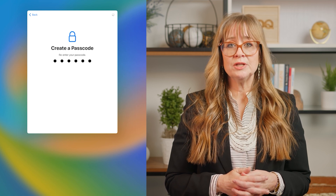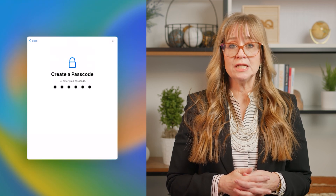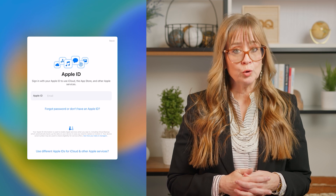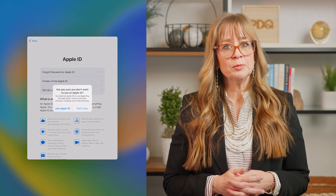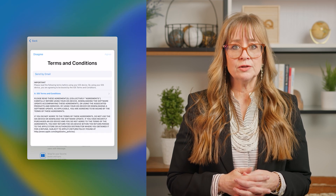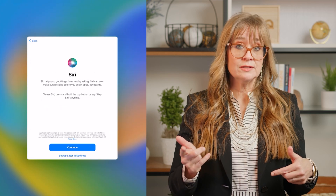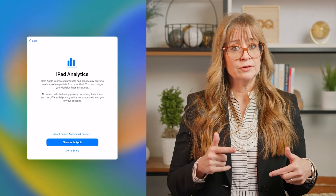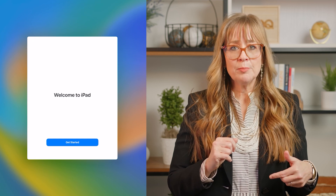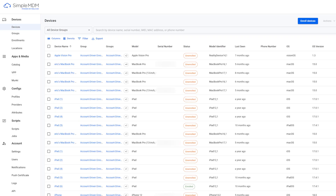Once the assigned MDM server is found, the device will initiate the download of the enrollment profile. After the enrollment profile is successfully downloaded, other apps and profiles that have been assigned to the device will proceed to download in the background. When the setup process is completed, the device will appear under Devices in the SimpleMDM admin interface. And that's all there is to it — congratulations, you've enrolled the device using automated enrollment.